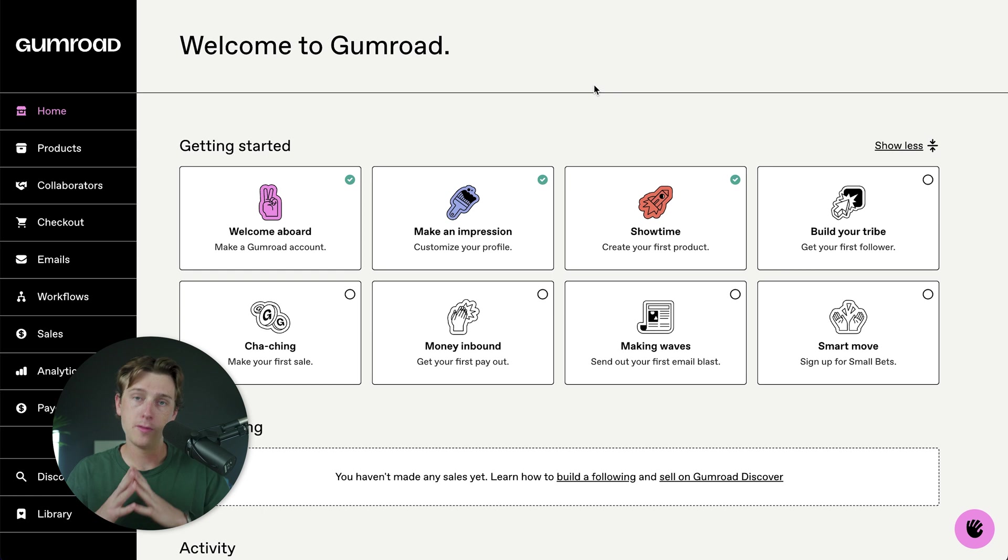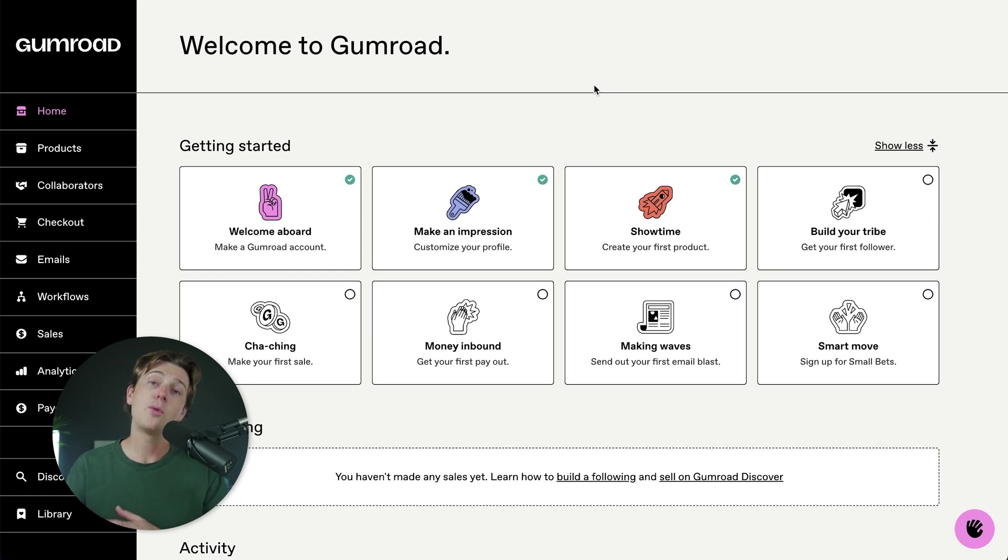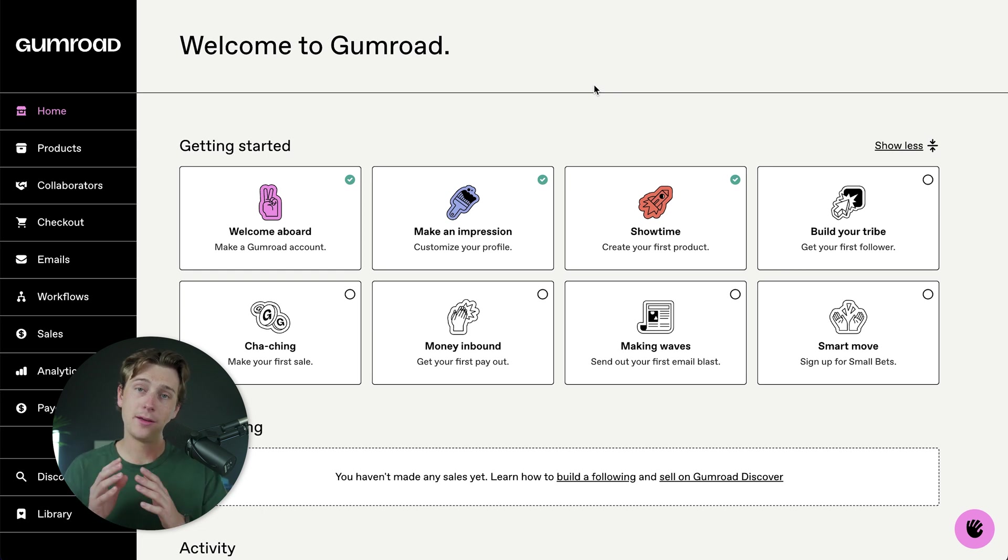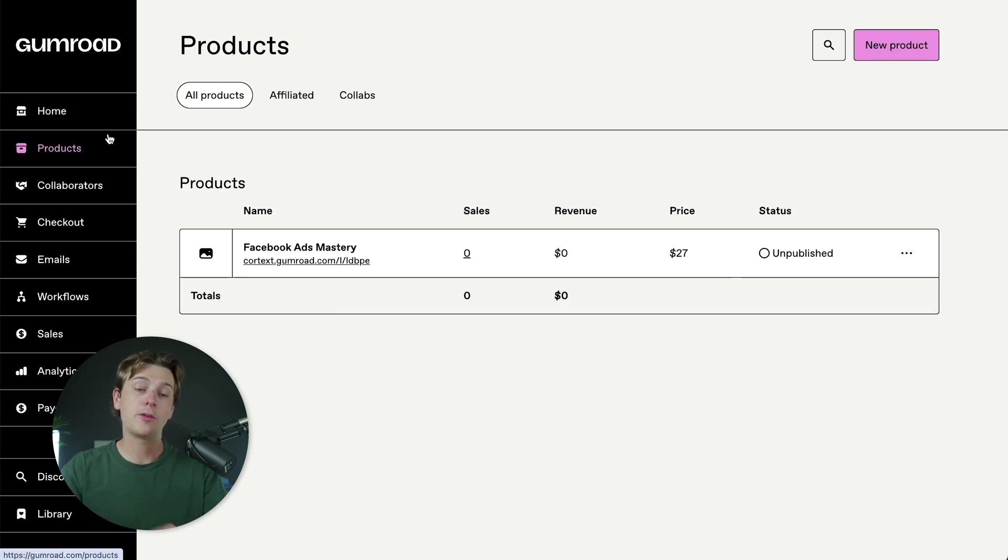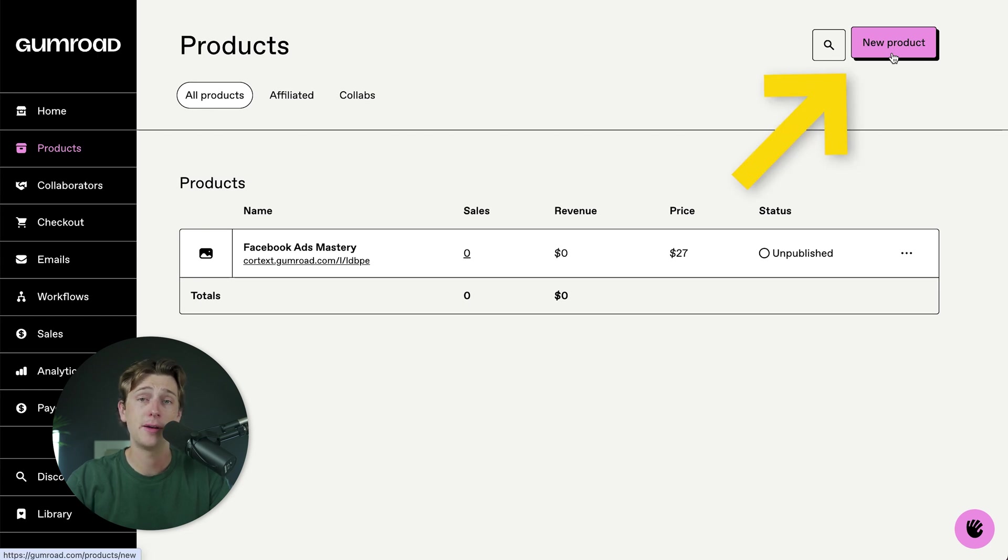Once you've exported this onto your desktop, you'll be able to head over to Gumroad and start importing it inside of Gumroad. As you can see on my screen here, the easiest way about doing that is hitting this products page here. And once you're here, just go ahead and click on the new product button.